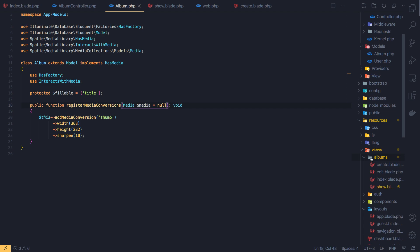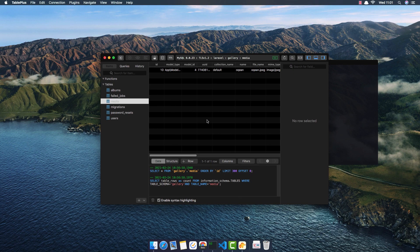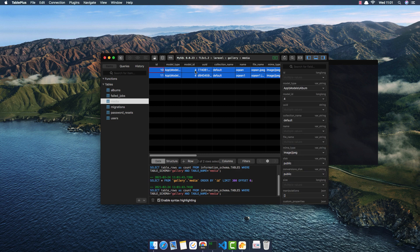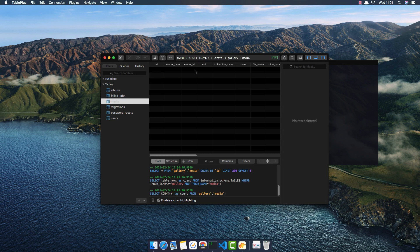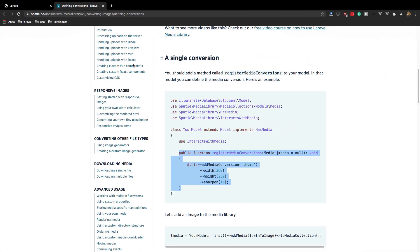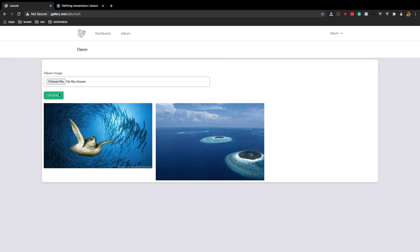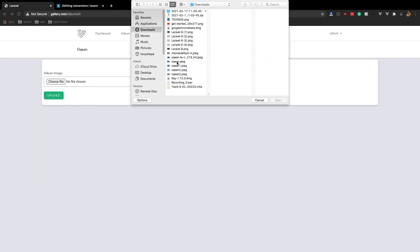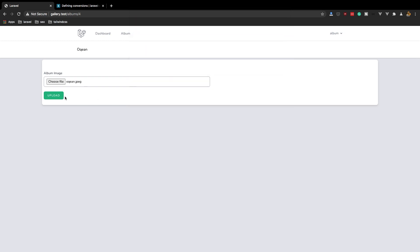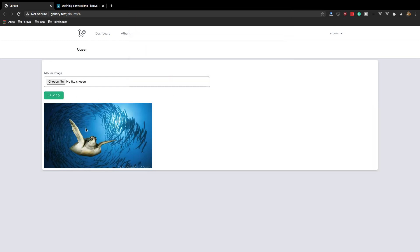I'm going to delete the previous photos we had. Inside the public storage we have two files — I'll delete them. Refresh here and we don't have any photo yet. I'm going to upload this one.